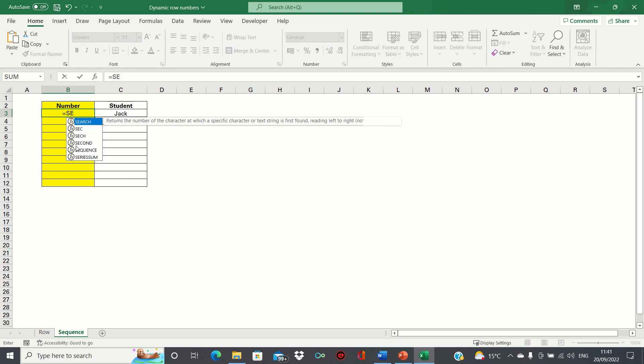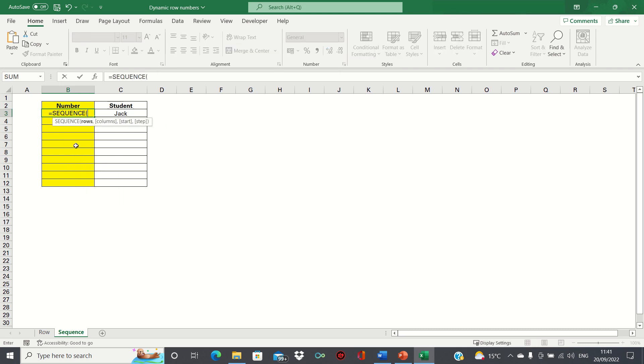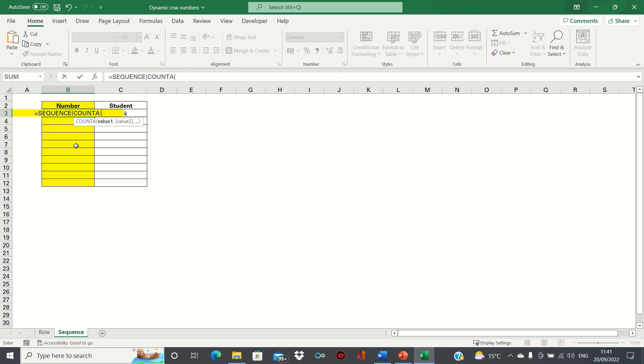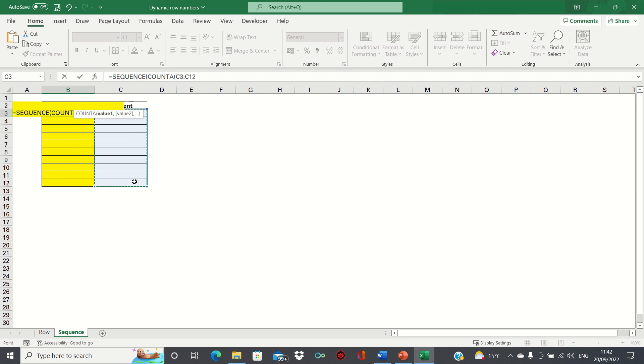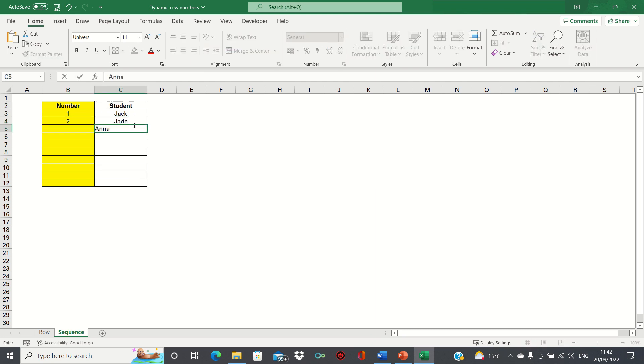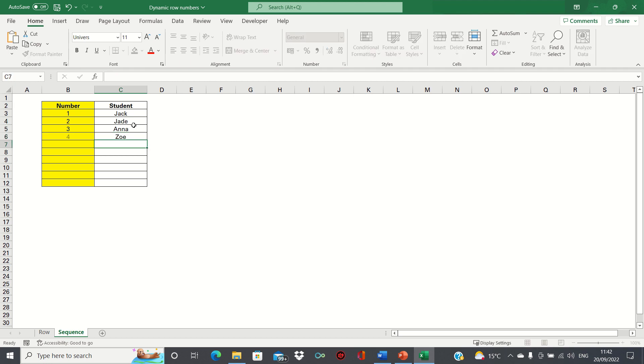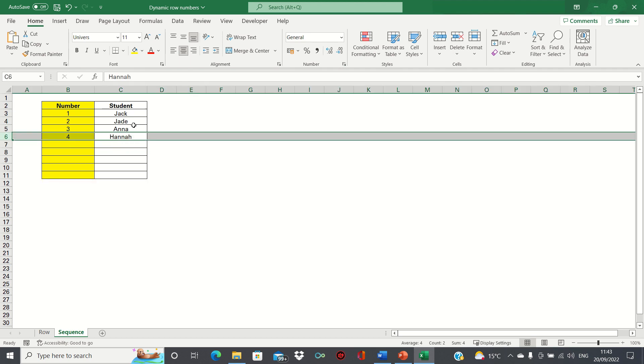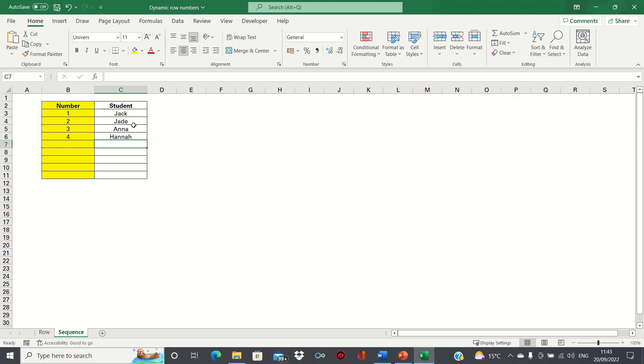We type equal sequence followed by count a and then we'll make the row numbers dynamic based on the number of students in our range so we'll select c3 to c12. We can then close brackets twice and click enter. Now when we add students to our list you can see that the row numbers update dynamically. Equally if we were to delete a row you can see that it adjusts appropriately as well.